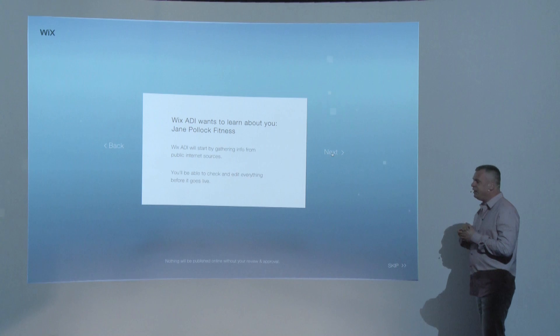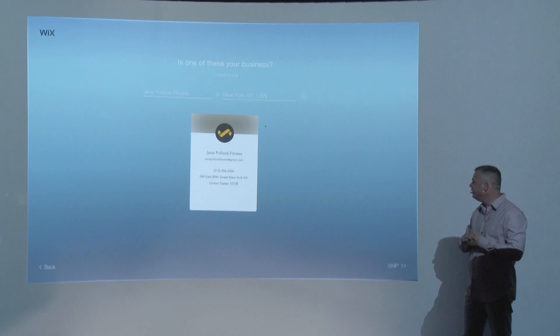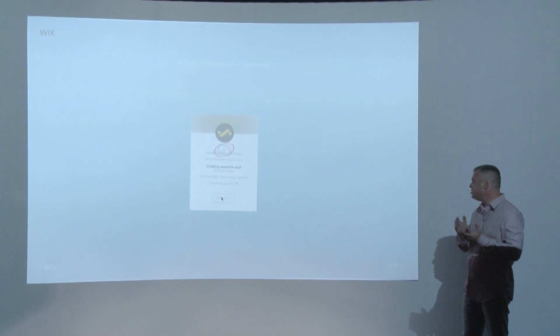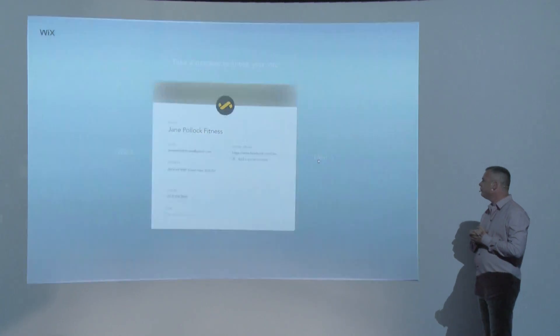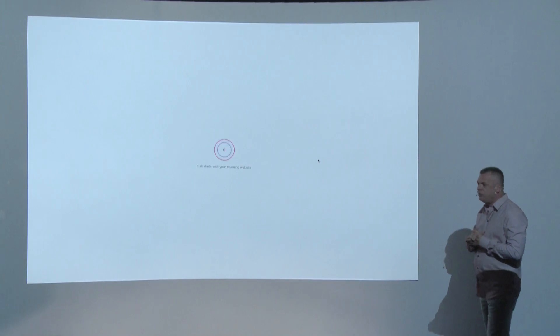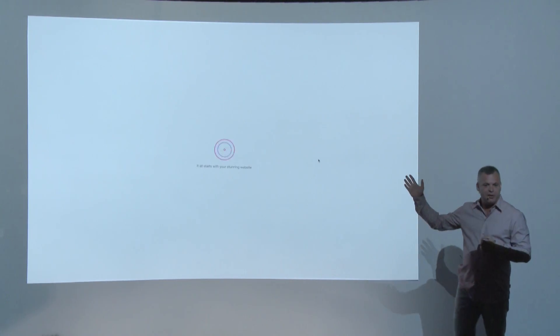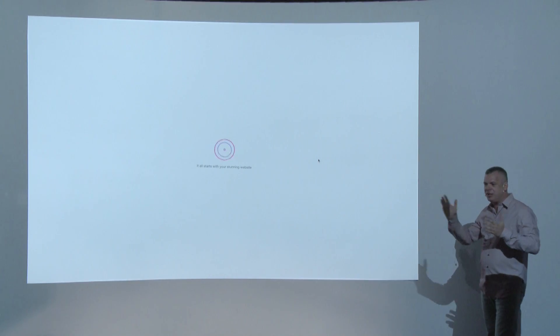This is the part where the ADI system will actually go and start collecting all the available information from the internet about Jane. It will confirm that it found the right Jane, and now this whole process is happening in the background — this algorithm is running and doing all of that magic.